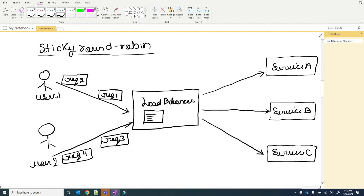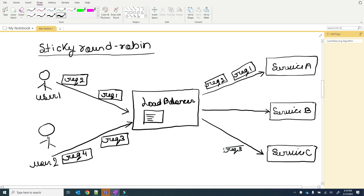Suppose request 1 from user 1 is assigned to service A by the load balancer. Then the follow-up request 2 from user 1 will also be served by service A. The same applies to user 2 — if request 3 is served by service C, then the next request from user 2 will also be served by service C. The load balancer remembers the service instance mapped to each user.